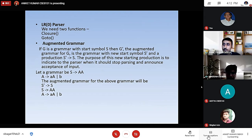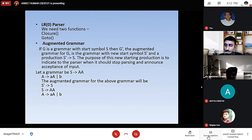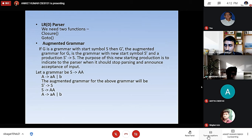Our next slide is LR0 parser. We need two functions: closure and goto functions. Second is augmented grammar. If G is a grammar with start symbol S, then G', the augmented grammar for G, is the grammar with new start symbol S' and a production S' produces S. The purpose of this new starting production is to indicate to the parser when it should stop parsing and announce acceptance of input.